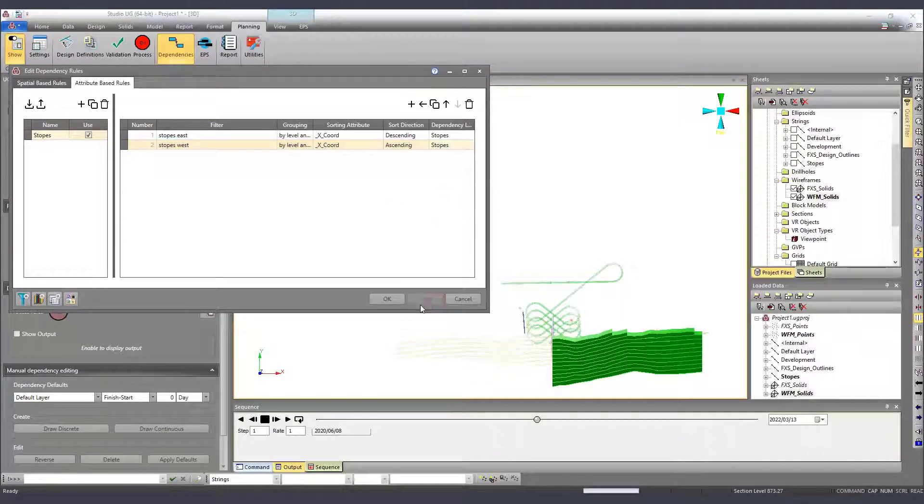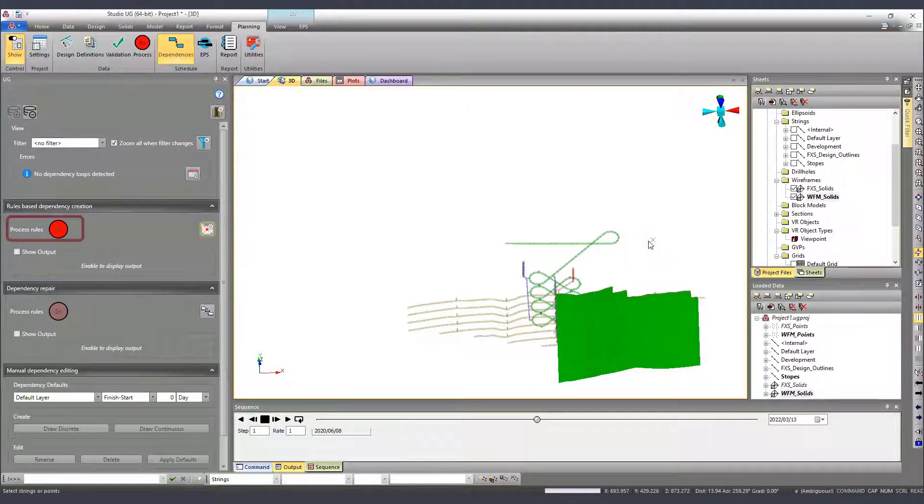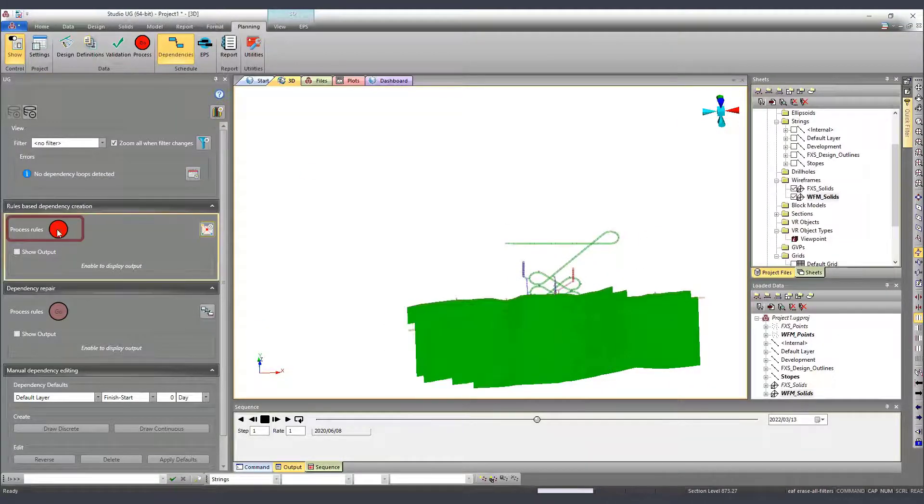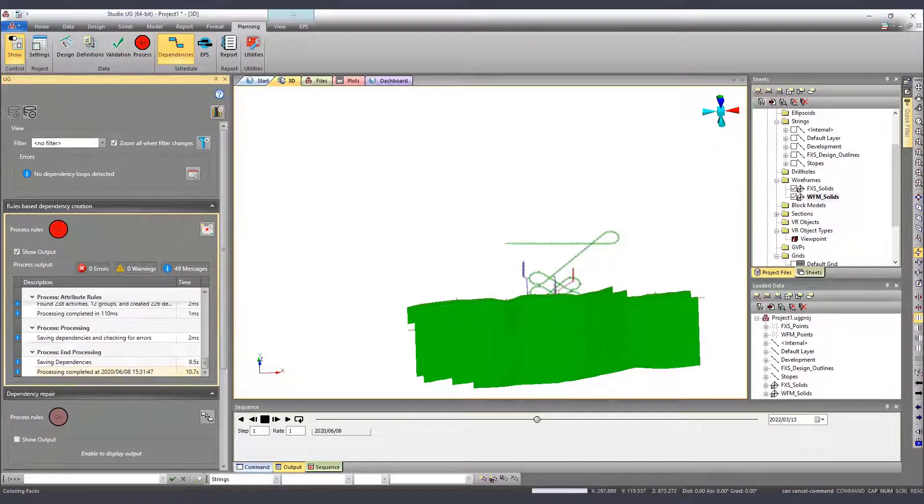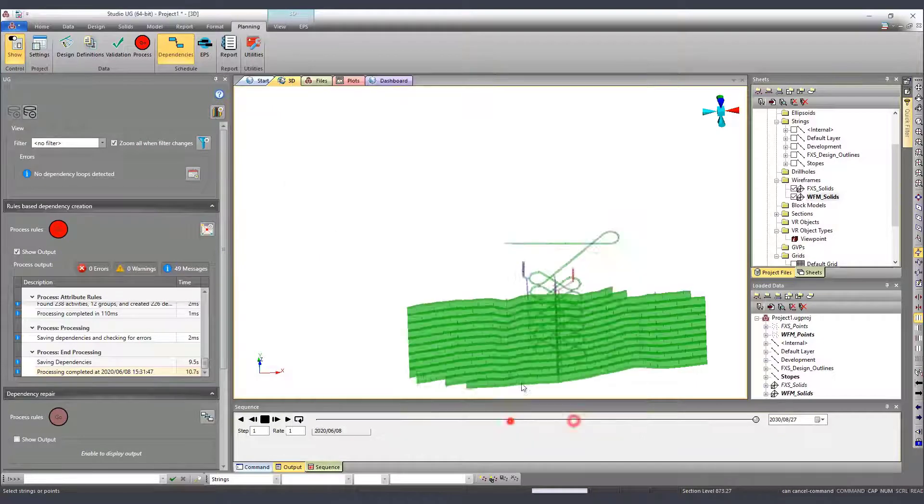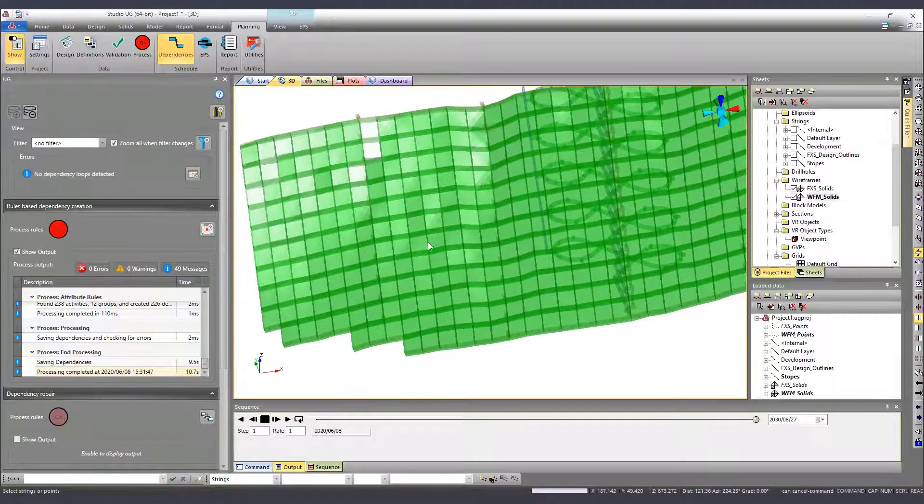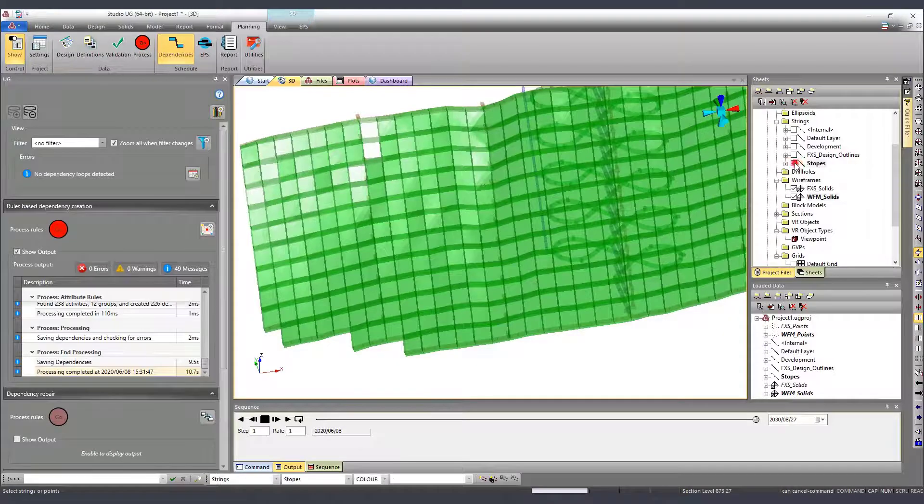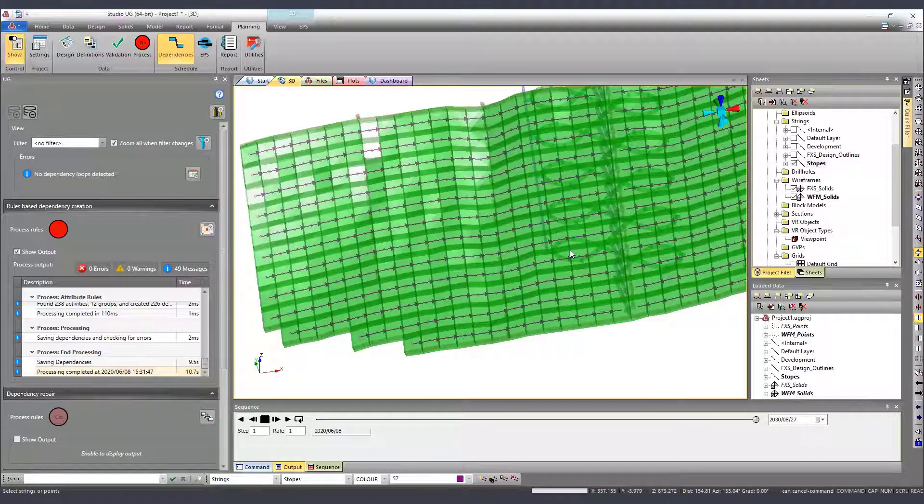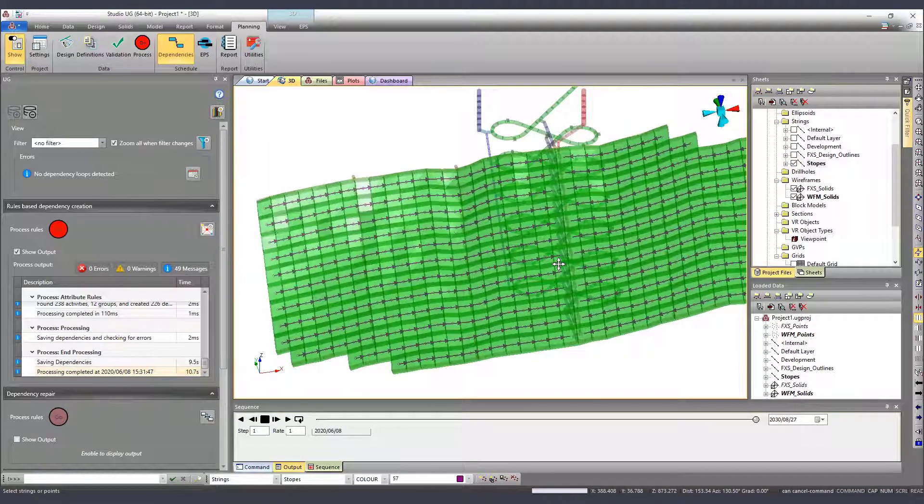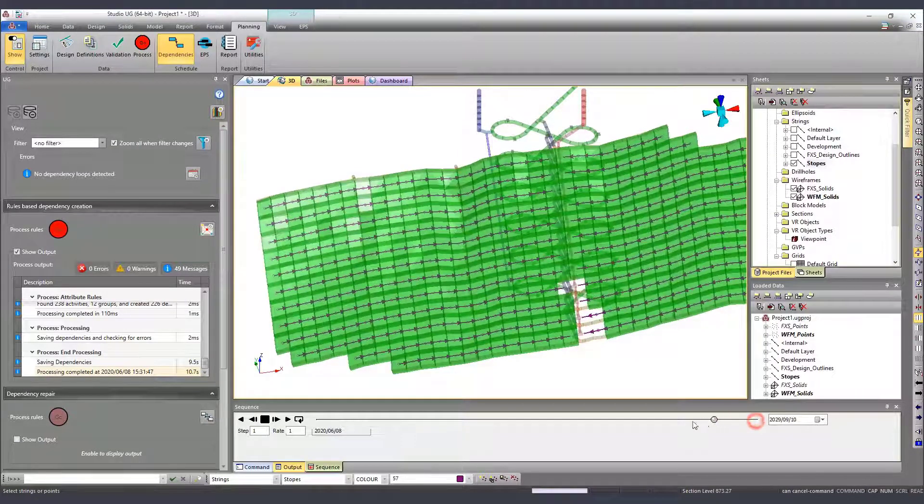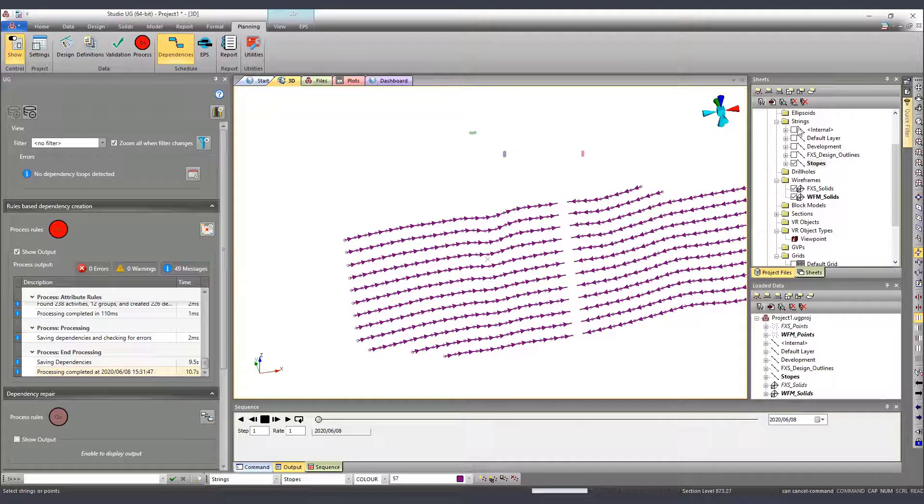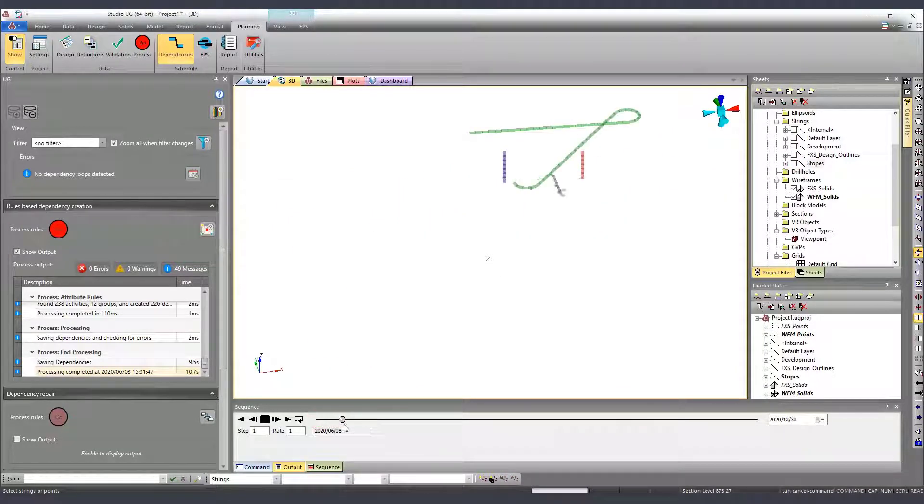Once it's done, we click apply, ok, and we process the rules. We can see now links were created between the stops. And if we play the animation we see they are not shown at the beginning of the project anymore.